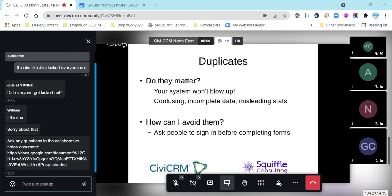So how do we avoid them in the first place? Along the lines of prevention being better than cure, one way is by asking people to sign in first before they do a form. Once they're signed in, we know who they are and exactly which contact record we're talking about, so any further data they enter will go onto that existing contact record. That's probably the most reliable way of making sure you're not getting a duplicate, but it's not always possible or desirable.